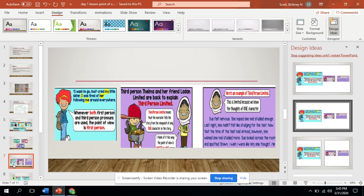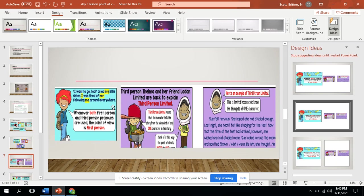So let's look at this paragraph. It says, I want to go to cried my little brother and sister. I was tired of her following me around everywhere. Both of those are first person point of view. You can see that they highlighted the key words.